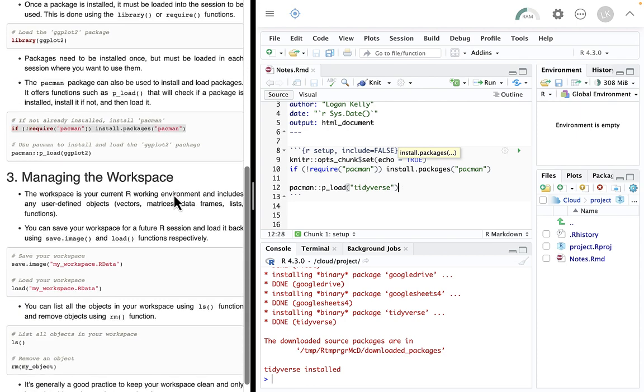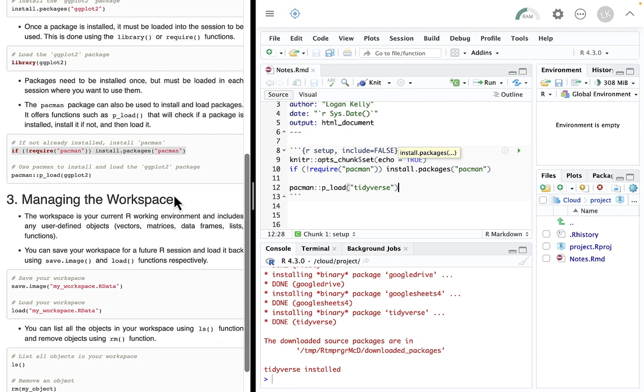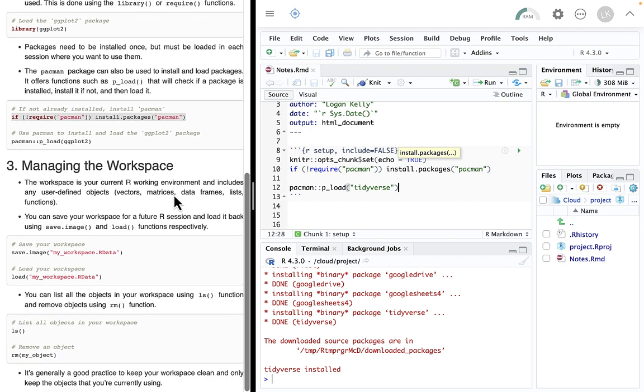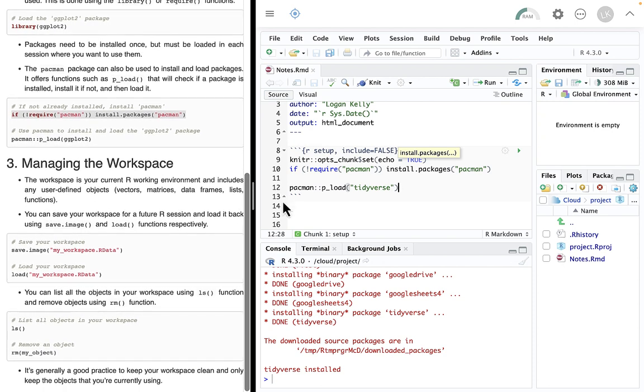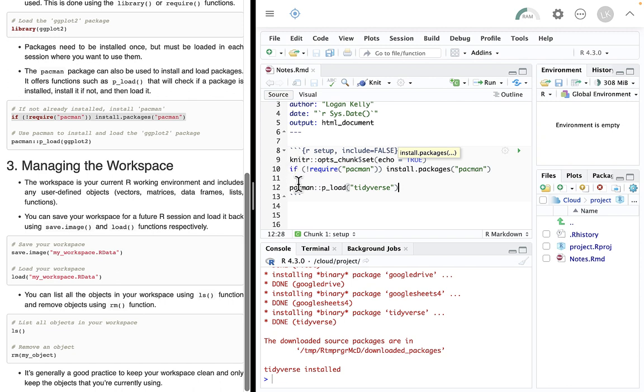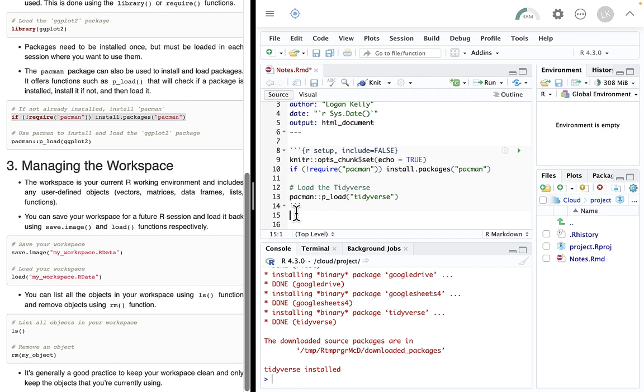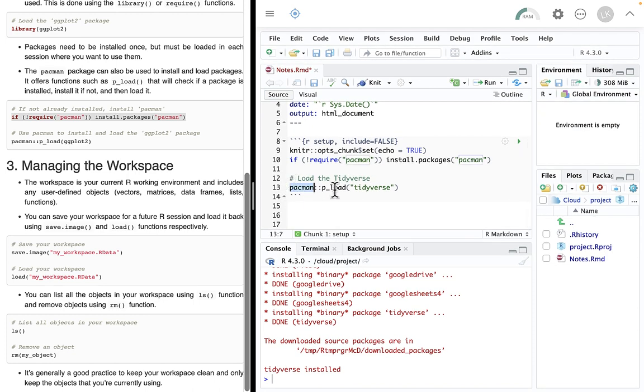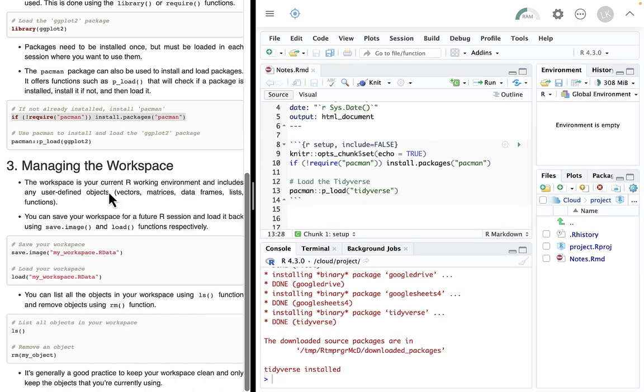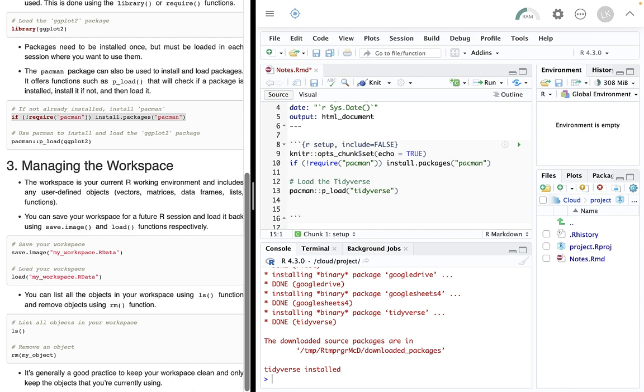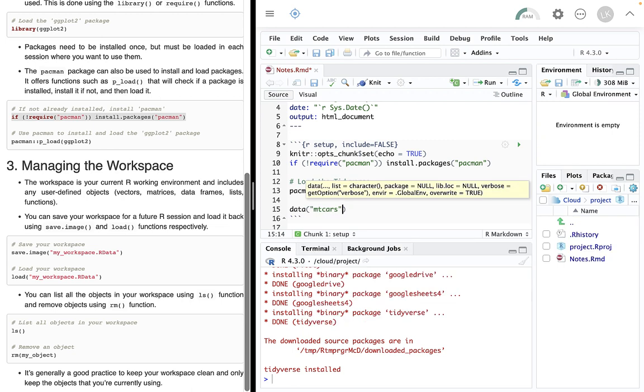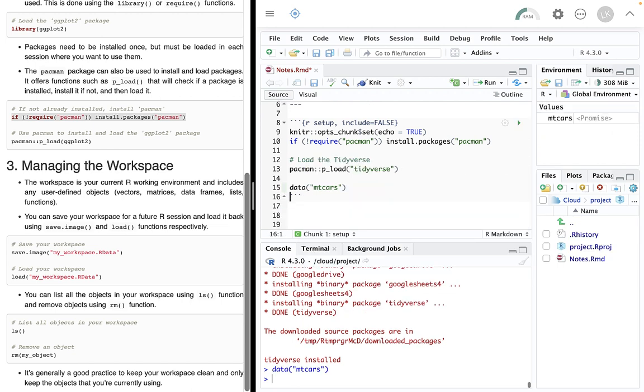Those are packages. So the next thing we really need to be thinking about in terms of working with R is managing our workspace. So we know how to do comments. So I can do a comment here. Load the tidyverse. And then I can load my package. Tidyverse actually is a whole group of packages. But it technically is a package as well. And then finally let's look at working on managing all of our workspace. One of the things we might want to do is let's load a data set real quick. So I'm going to go data. MT cars. And now I have the MT cars data set in here.